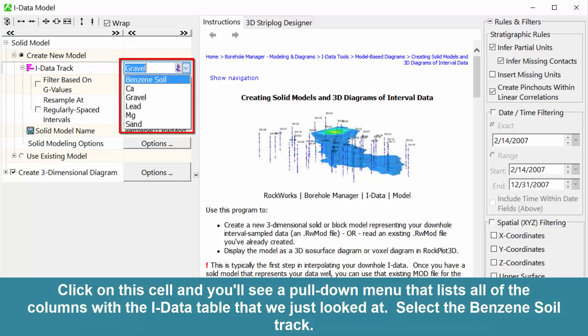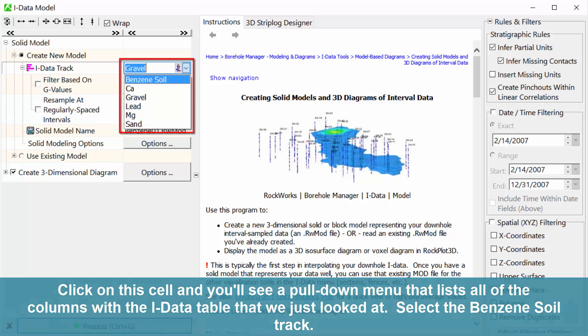Click on this cell and you'll see a pull-down menu that lists all of the columns within the iData table that we just looked at. Select the Benzene Soil Track.